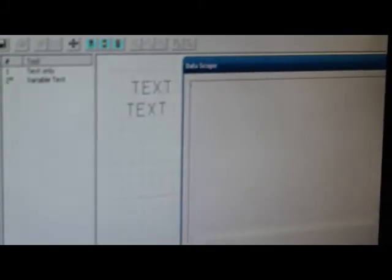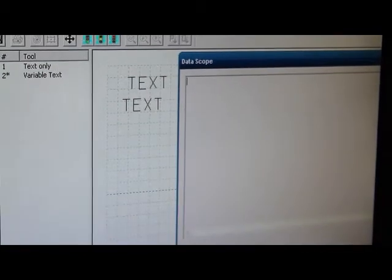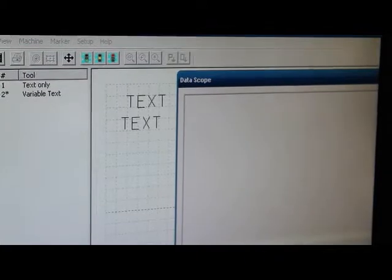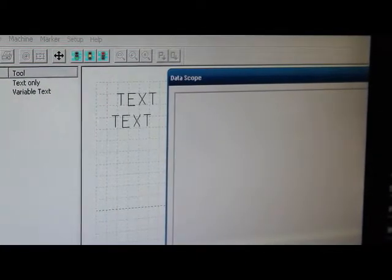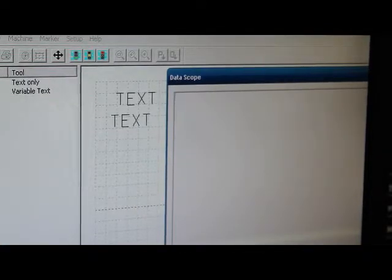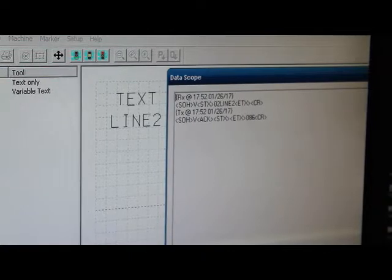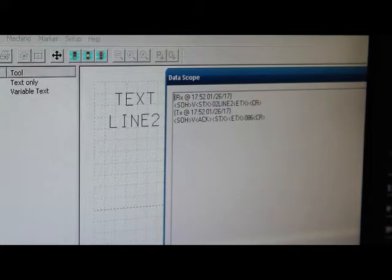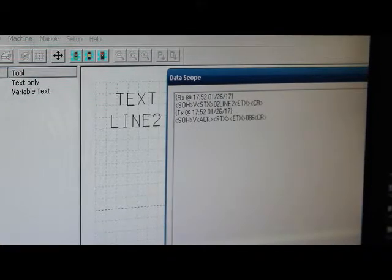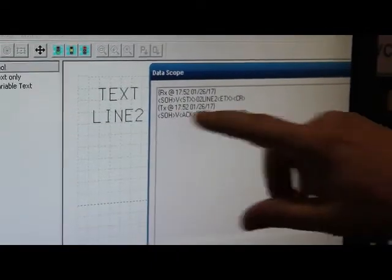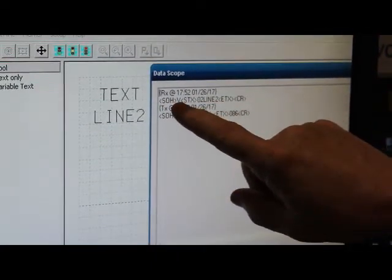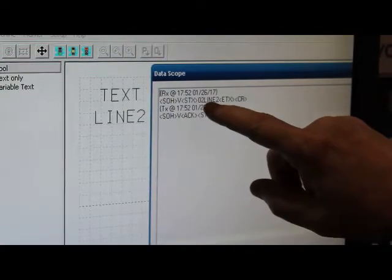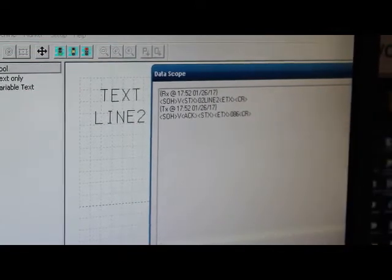Now John wants me to show you the data scope, which is something that's available in the maintenance tab. And basically what this does is I'm going to just send this, and I'm going to send line two. And you will see, now this says received at 5:52. I guess it's later than I thought. Actually the clock on the computer is wrong. Start of header, message type, which is V, start of text, line number, the actual text, the end of text, and the carriage return.